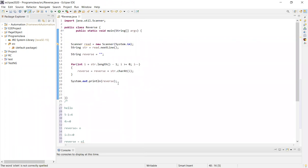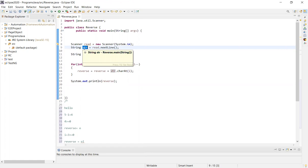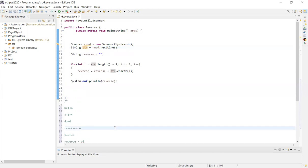Also, there is another method where you can convert the string to a character array. If you have any doubts, please mention them in the comments. Thanks for watching the video. Bye.